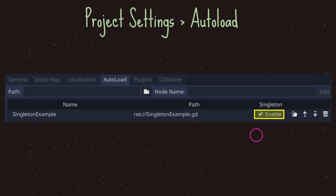We need to make sure that the enable checkbox is checked. If you omit the checkmark for the enable option, you will have to do an additional step in order to retrieve data from your singleton, or in this case auto-loaded script, on the scene tree.